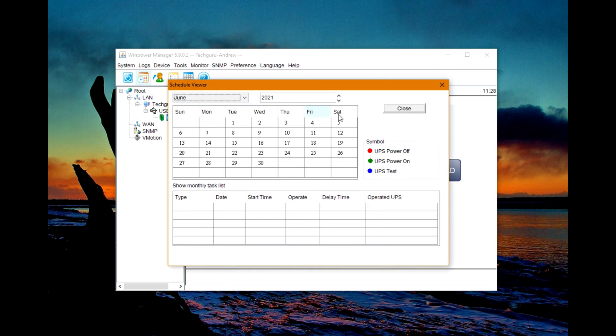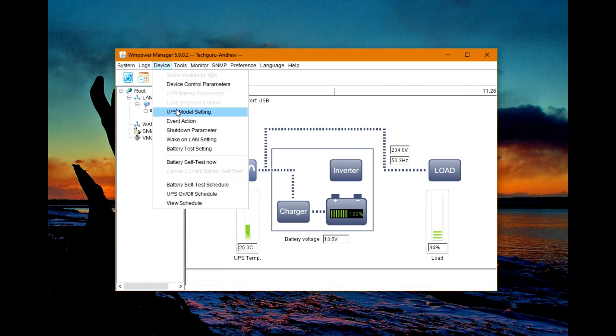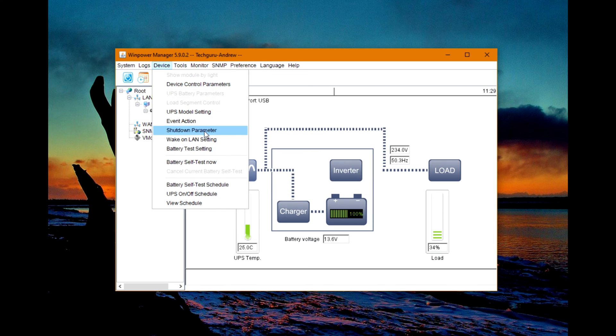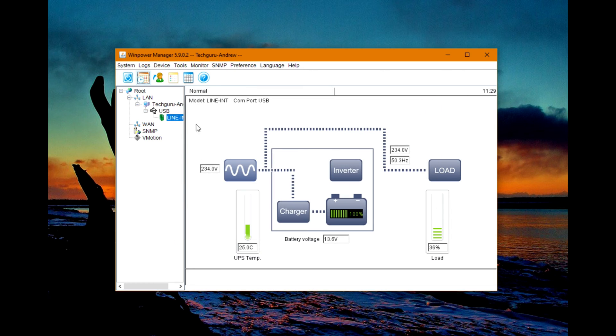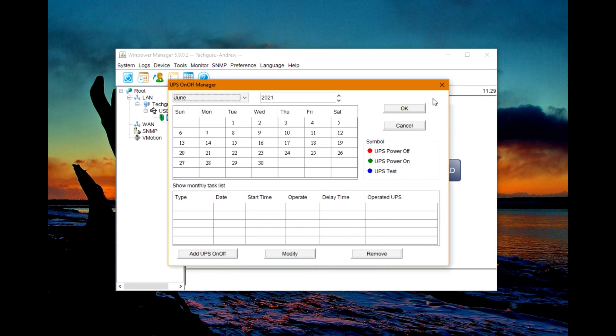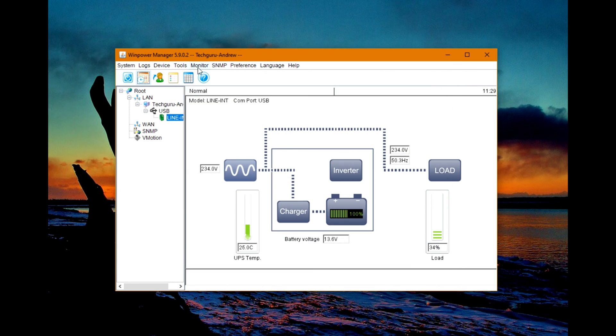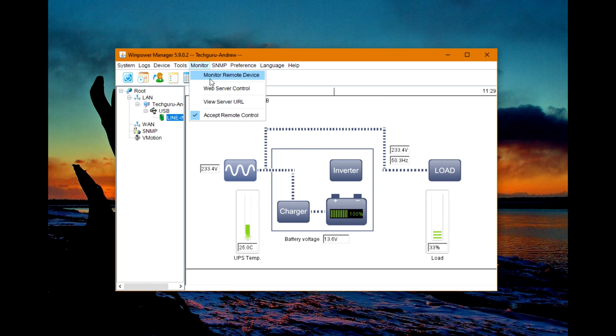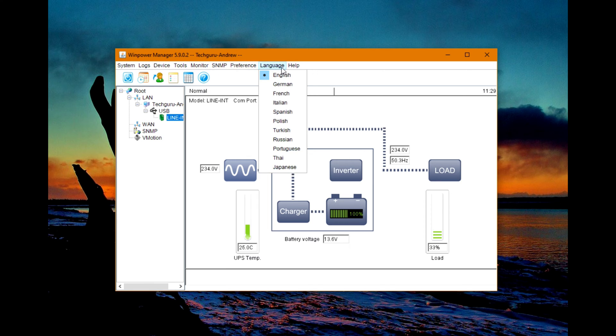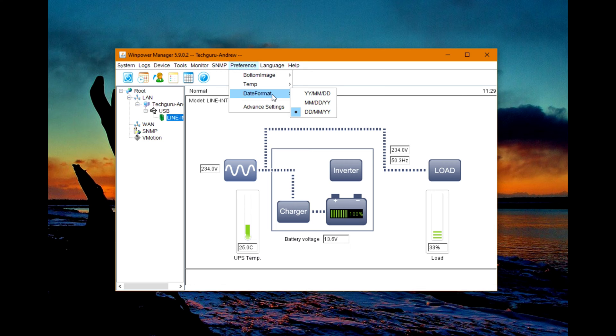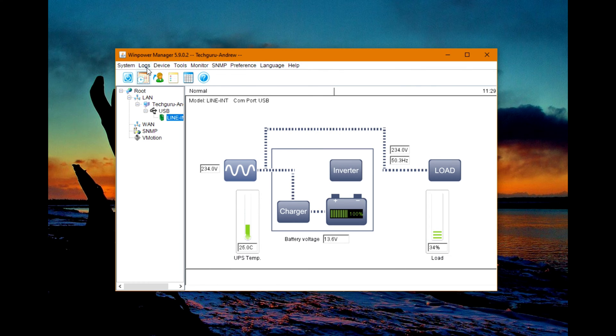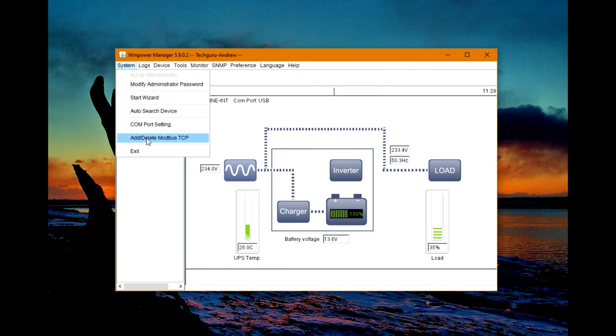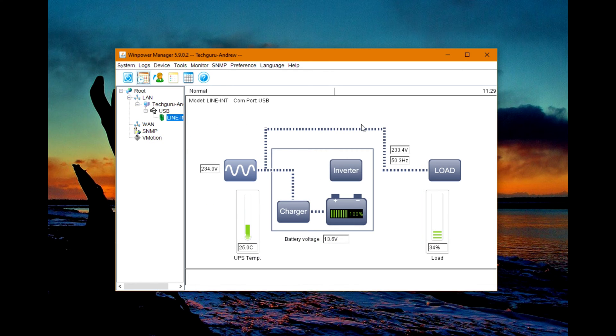Here you can see monitor, UPS power off, UPS power on, UPS test, device control, UPS model settings, event action, shutdown parameters, wake up, online settings, battery test settings, battery self test now, battery self test schedule, UPS on/off schedule, and more settings. View schedule, monitor remote device, web server control, web server URL. We've got preferences, data format - day, month, year - advanced settings, many languages you can choose, COM port settings, Modbus TCP, and more settings that may help you to work with this UPS.